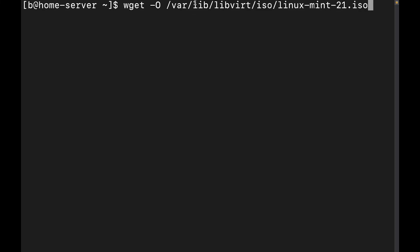And I am actually downloading an ISO into the ISO folder that I use for my virtual machines on this system. Now, here we set it, we got the wget, we got the -O and make sure it is a capital O. There is a difference between the capital O and the lowercase O. I've got my location and file name.